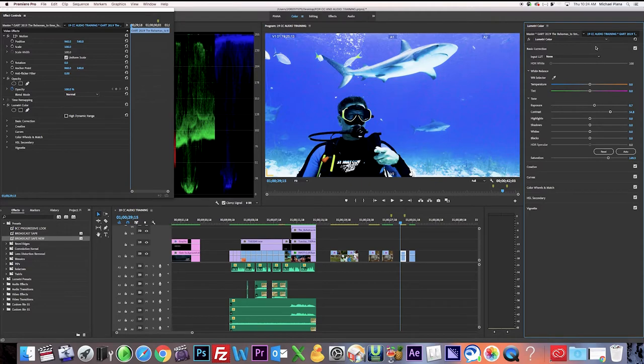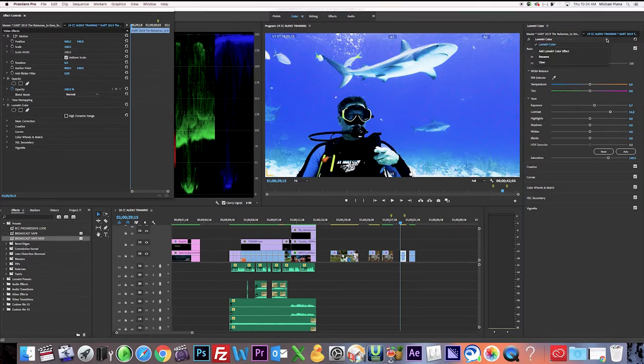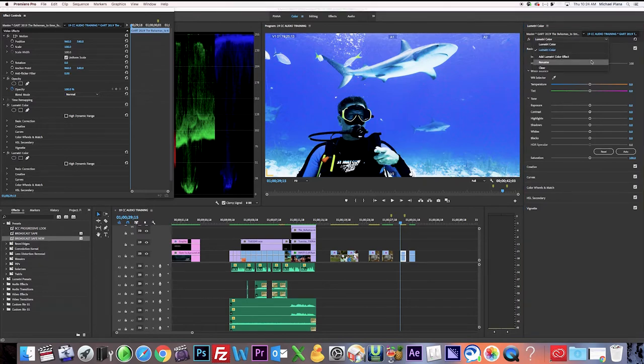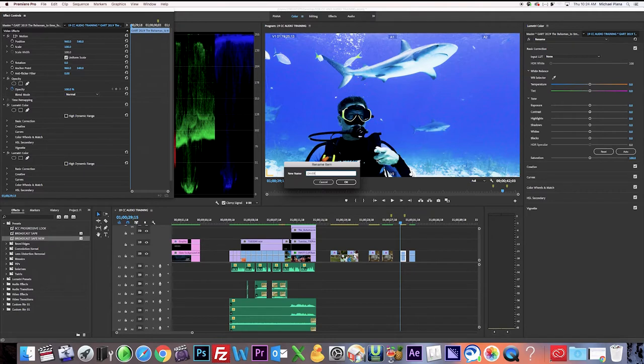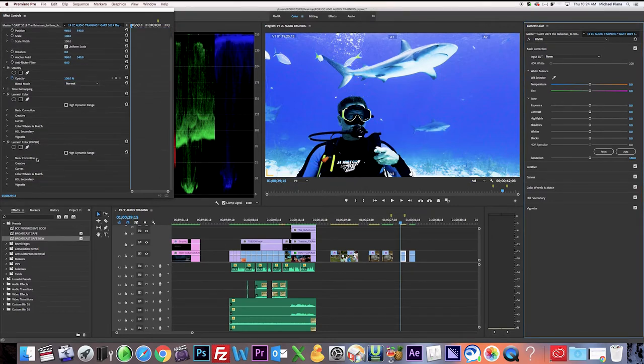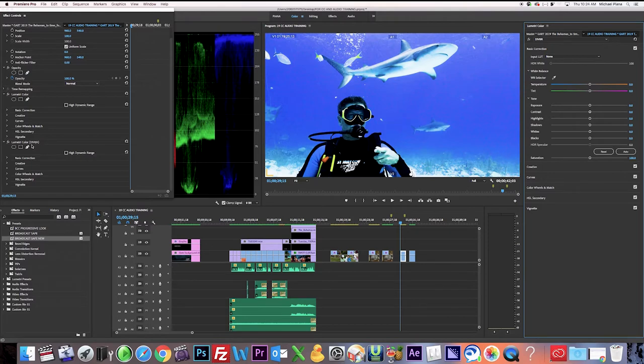Now I'm going to do, like we did before, I'm going to add a color correction. And I'm just going to add Lumetri Color Effect and then immediately rename it. And I'm going to call it Diver because I'm affecting the diver's skin. So I'm calling it Diver. And again, if you look in your effect mode, now you have the first color correction you made and the second one that says Diver.